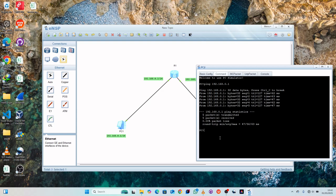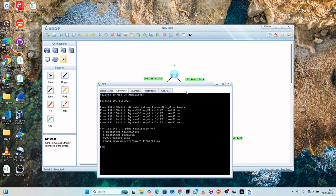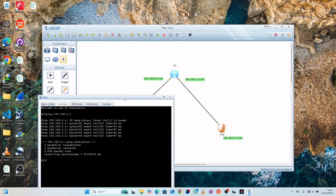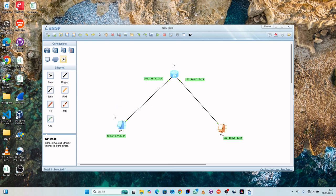So guys, this is how you can connect a PC with a router in ENSP. That was it for today — hope to see you in the next video. Remember to subscribe and comment. Thank you for your time!